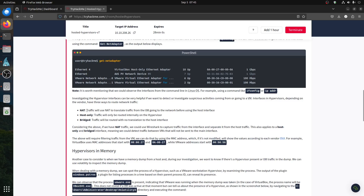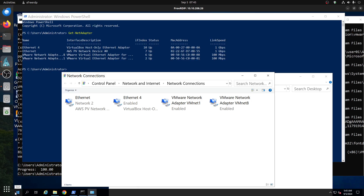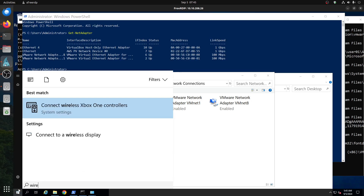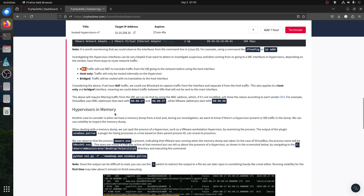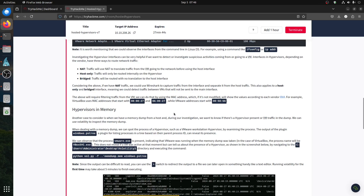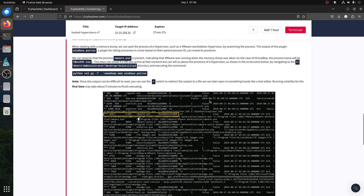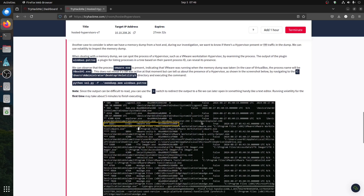For me I use VirtualBox, so you have a host-only bridge network type. They also tell you that you can detect network traffic using Wireshark and filter through the MAC address for VirtualBox and VMware. That's how you detect them through network traffic analysis.